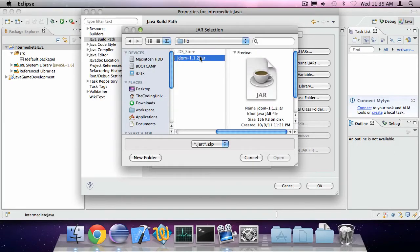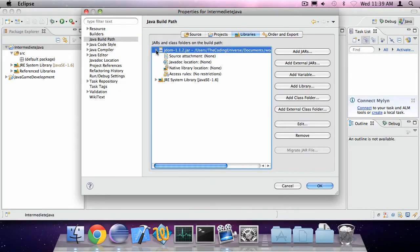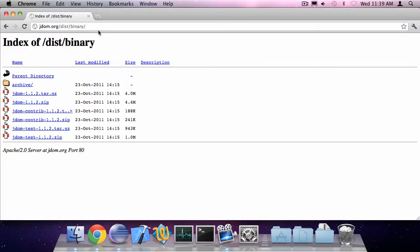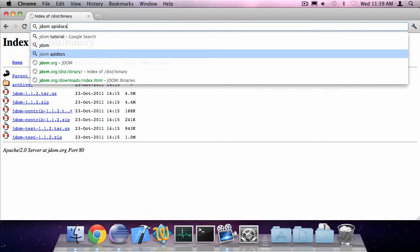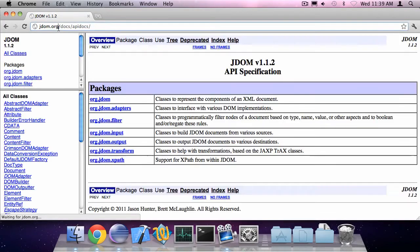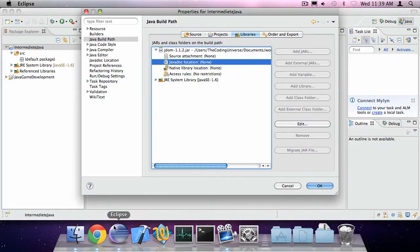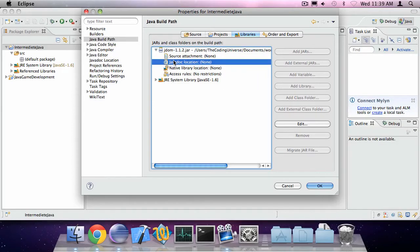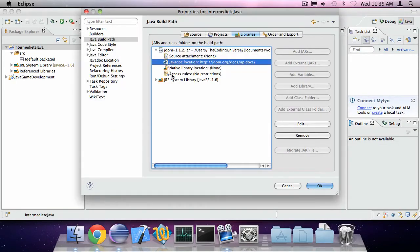Now I've put the JDOM jar file in there and I'm also going to specify the javadoc location which is JDOM API docs, JDOM.org slash docs slash API docs. So go to the JDOM jar file under libraries in Java build path, expand it, go to javadoc location, click edit and paste in the link.